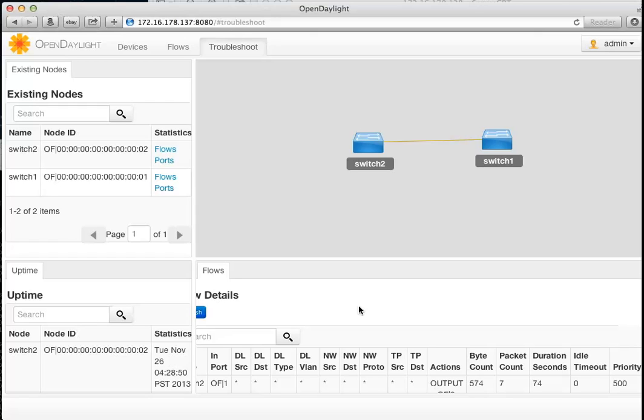That's a quick demo on how to issue instructions from the OpenFlow controller — using OpenDaylight — over a set of virtual networks powered by Mininet. Thank you for watching, bye.